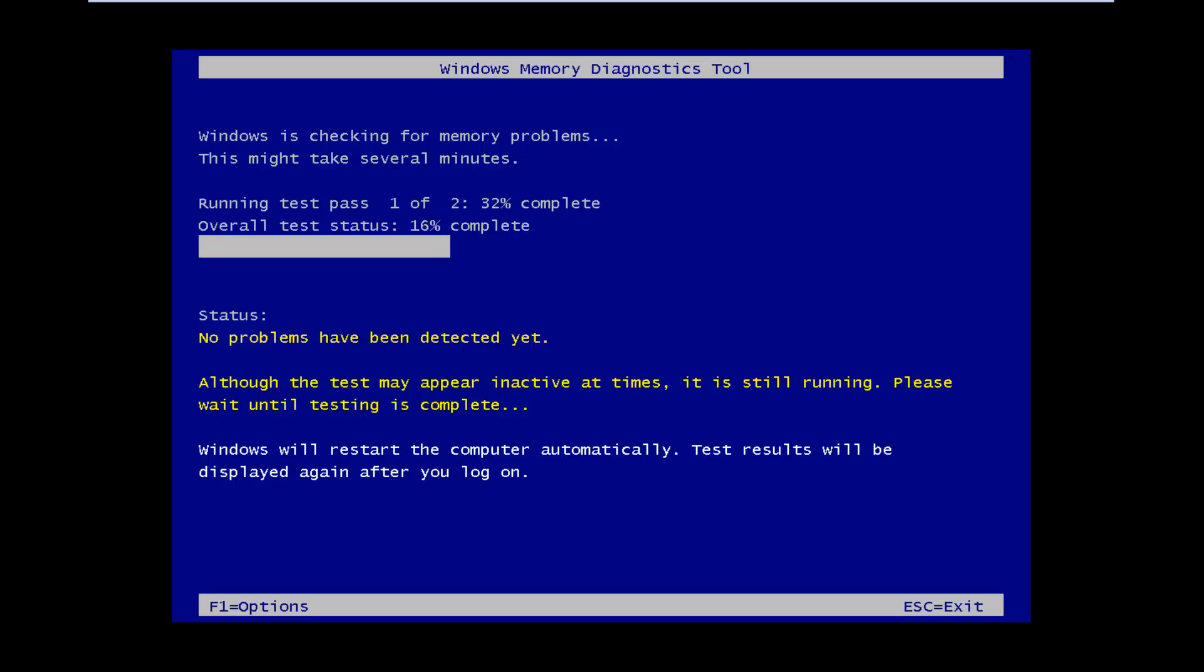Okay, so the computer has restarted and now it's running the Windows memory diagnostic tool. So we're going to let this thing just run as it goes and I will be back once the test is complete.